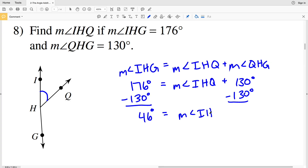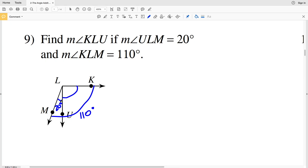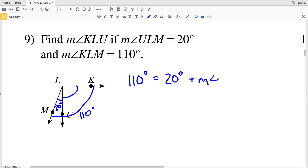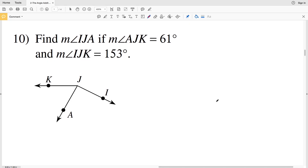Number nine: find the measure of angle KLU. The measure of angle ULM is 20 degrees and the measure of angle KLM is 110 degrees. The two smaller angles add up to give the largest angle. We're given the larger angle of 110 degrees, which equals 20 degrees plus the measure of angle KLU. Subtracting 20 degrees from 110 degrees gives us 90 degrees as the measure of angle KLU.